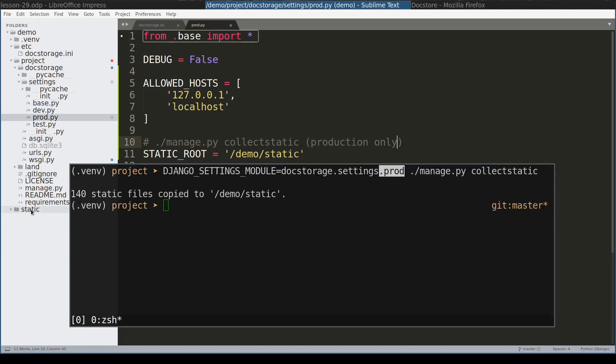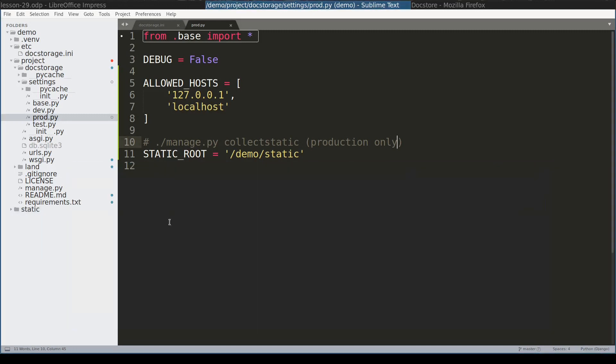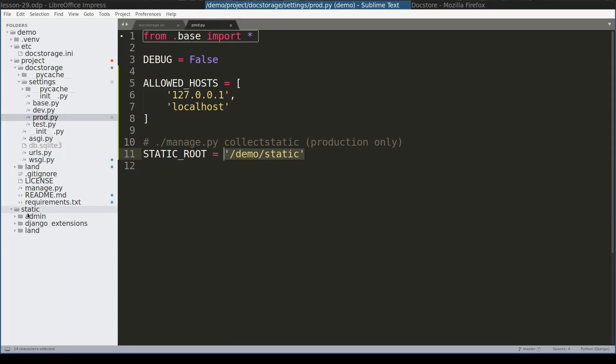And maybe you noticed here that static folder, this one, was just created. And it contains the static files from three apps. Admin, Land and Django extensions. Because I use Django extensions.